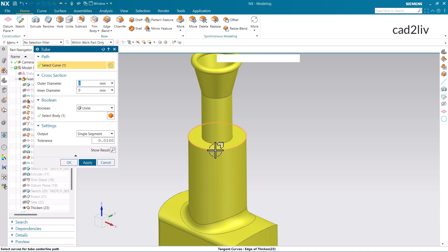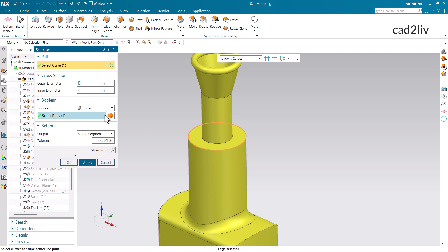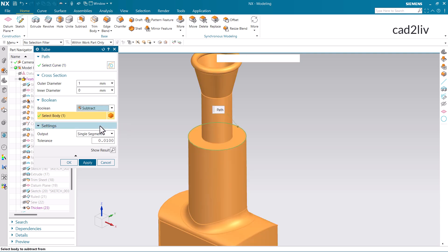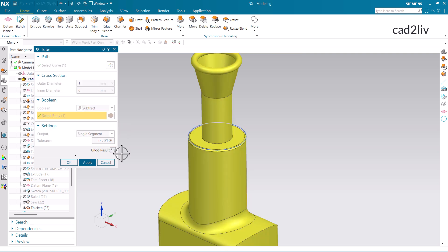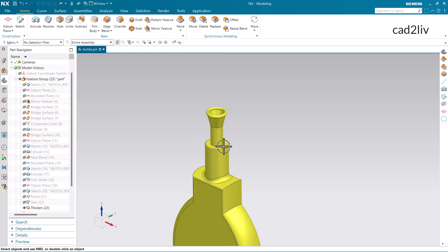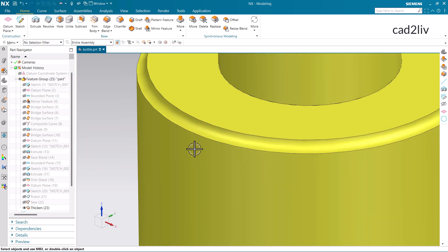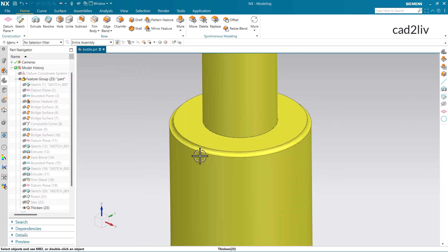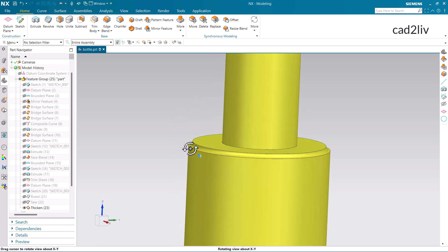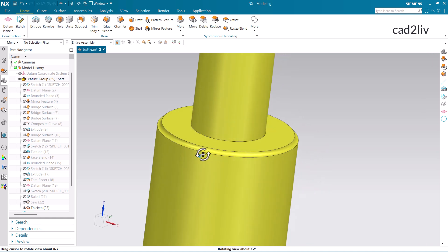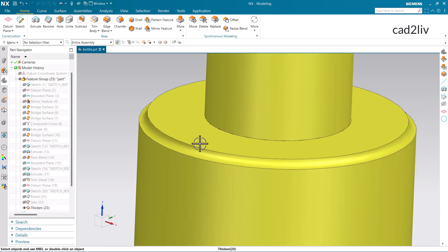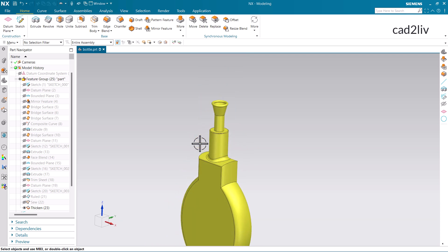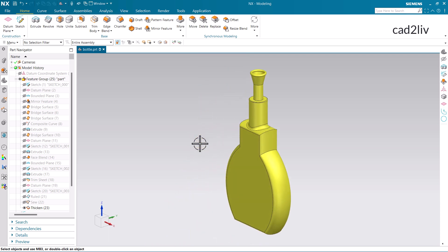Similarly, I am going to apply the tube here with 1 mm outer diameter, and this time I am going to apply the operation as Subtract. Click on Show Results. Now if I zoom in here, you can see the circular portion of the tube has been subtracted from the main body. So this is the usage of the tube command, along with covering the basics.